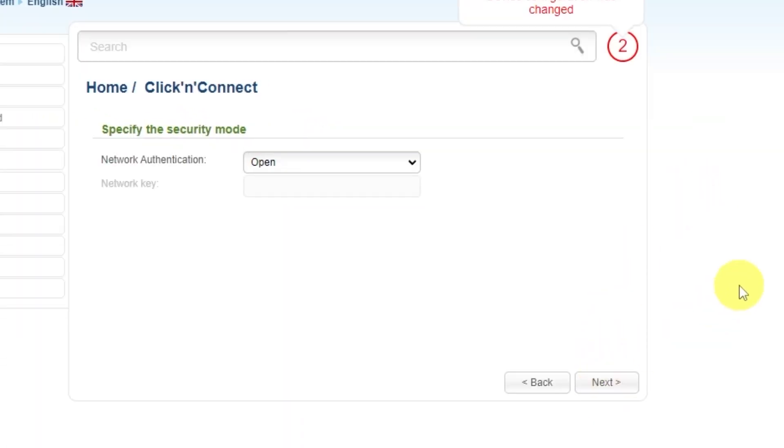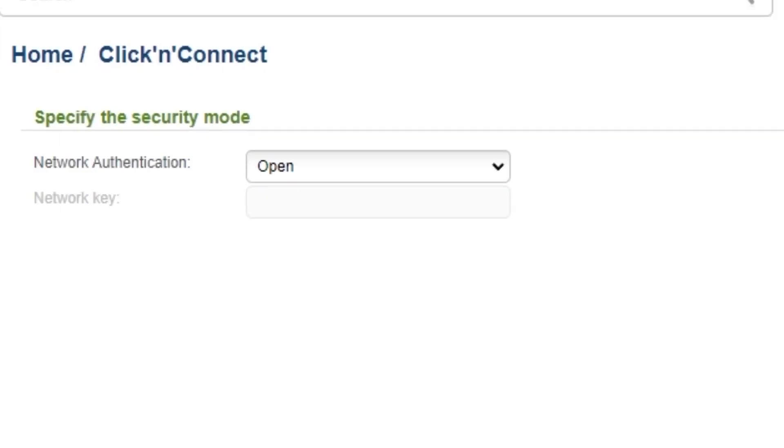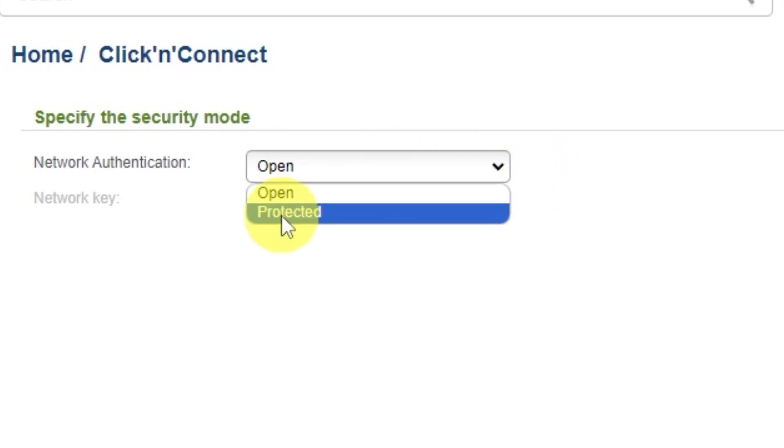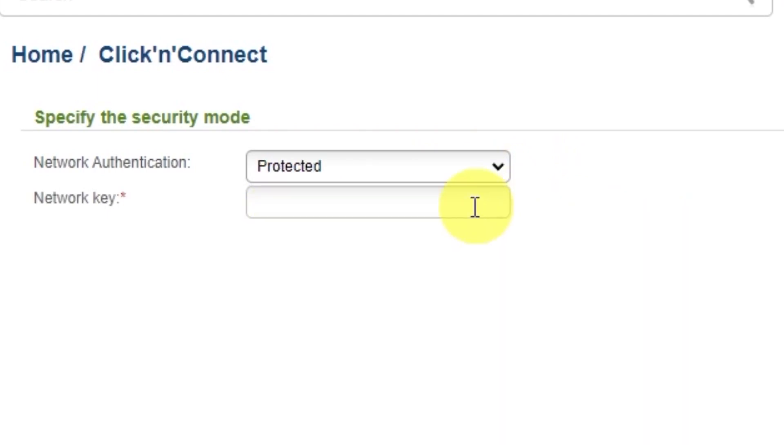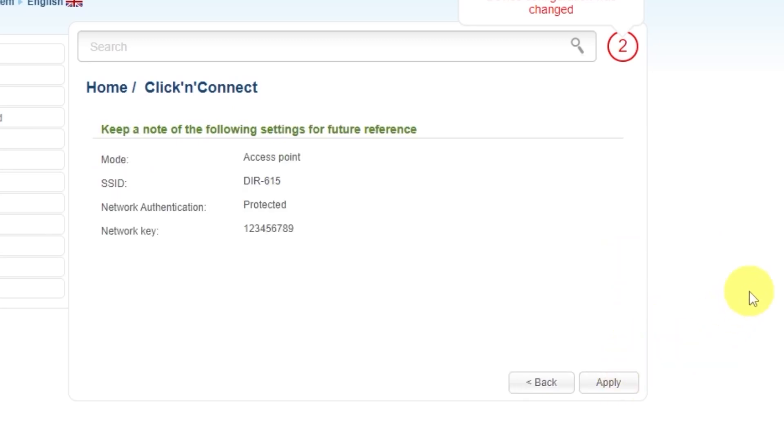On the next page, you need to set a password for your Wi-Fi network. In Network Authentication, select Protected and enter your password. The password must be at least eight characters long. Click Next. On the final page, you'll see all your Wi-Fi network details. Check them and save the settings.